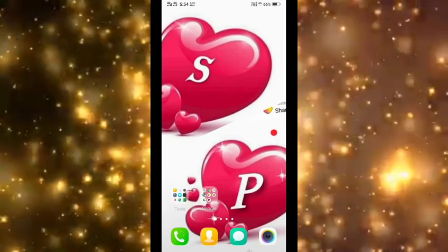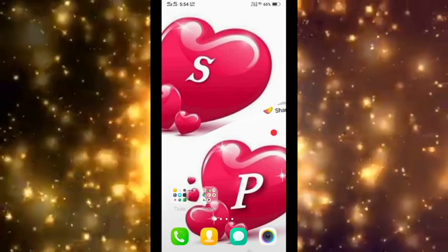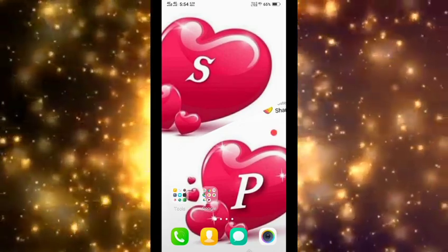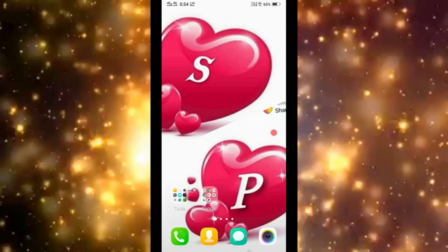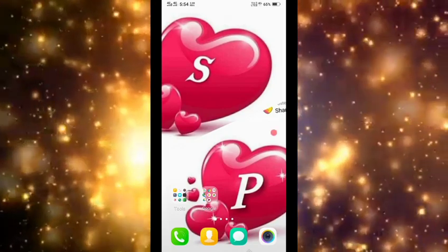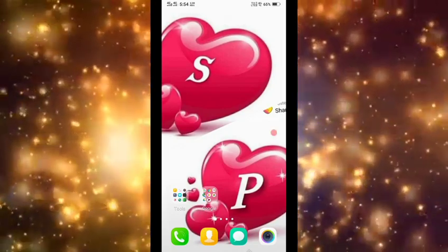Today's topic is how to create an Android messenger app, similar to a Telegram messenger.